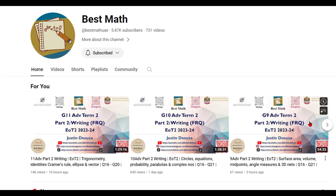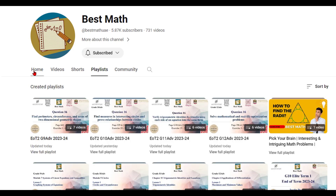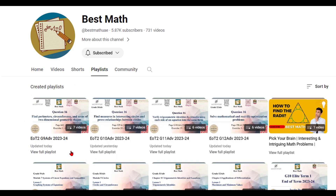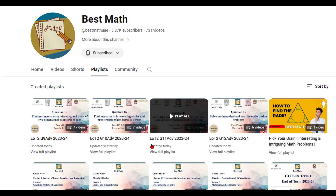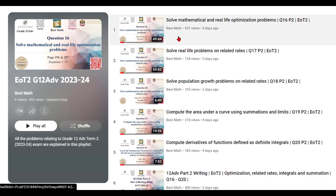Based on your grade, you can click on the respective video. The easier way would be to go to the playlist here. The most recent playlists are the end of term two exam playlists, so click on any of the playlists.